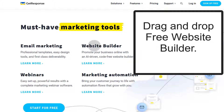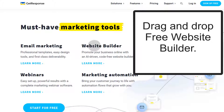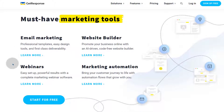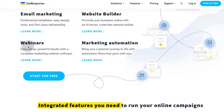They have a website builder, which is one of their latest features that allows you to create a GetResponse website. It's a drag-and-drop website builder that you can use to create websites via the GetResponse dashboard. They also have webinars.